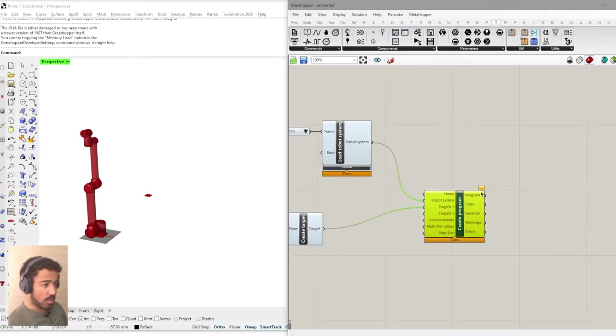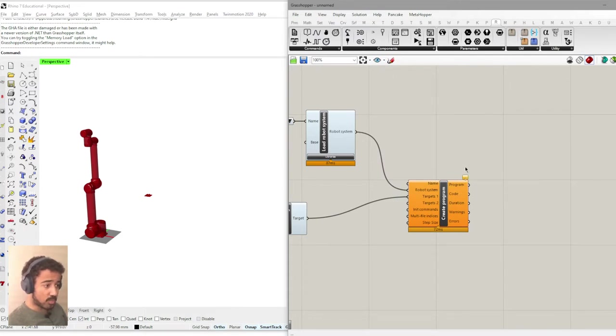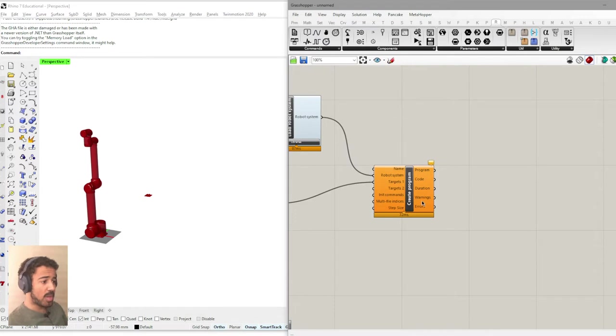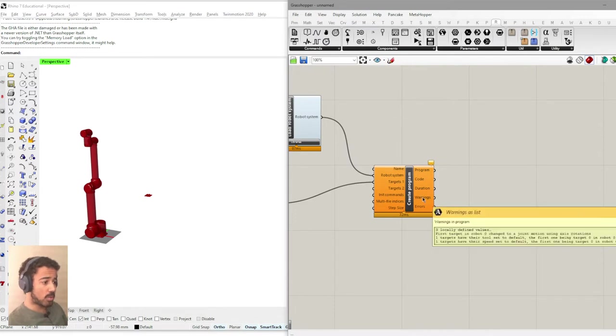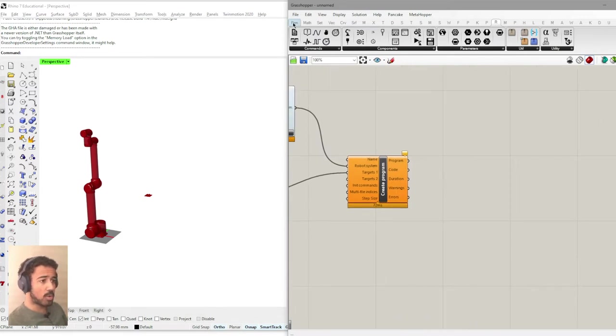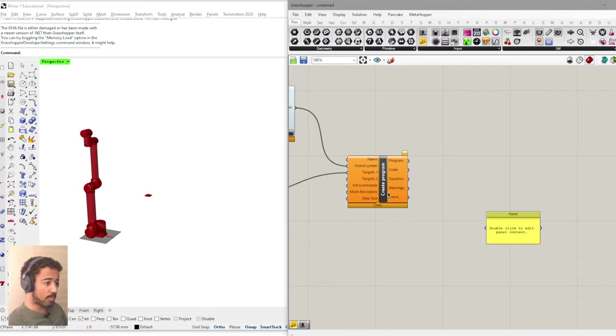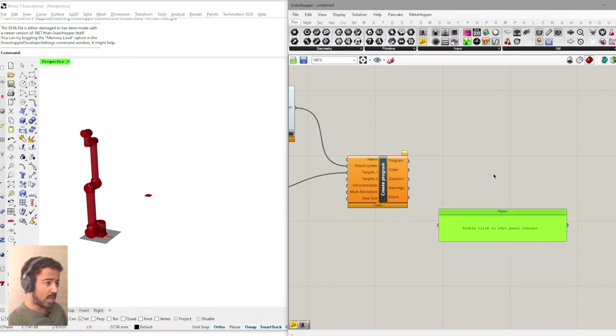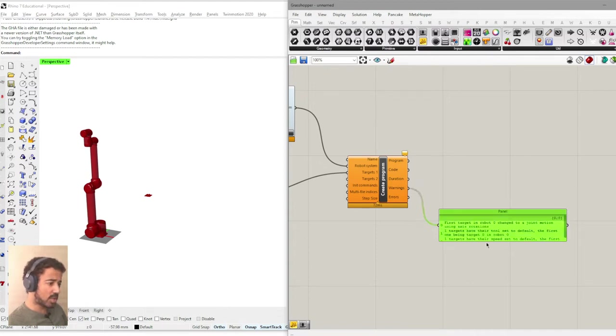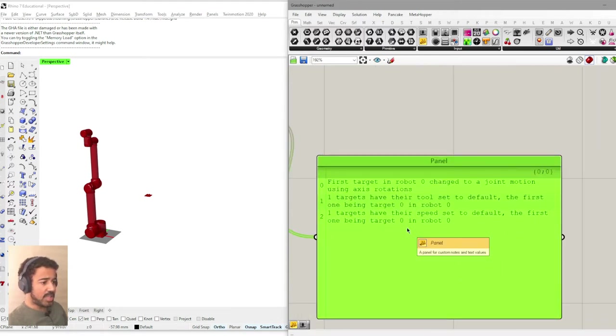All right. Not much has changed. The balloon says we have warnings in the program. And so what we want to do is to actually figure out what are the warnings in the program? I will get a panel. We get this under params panel and put the warnings into this panel.